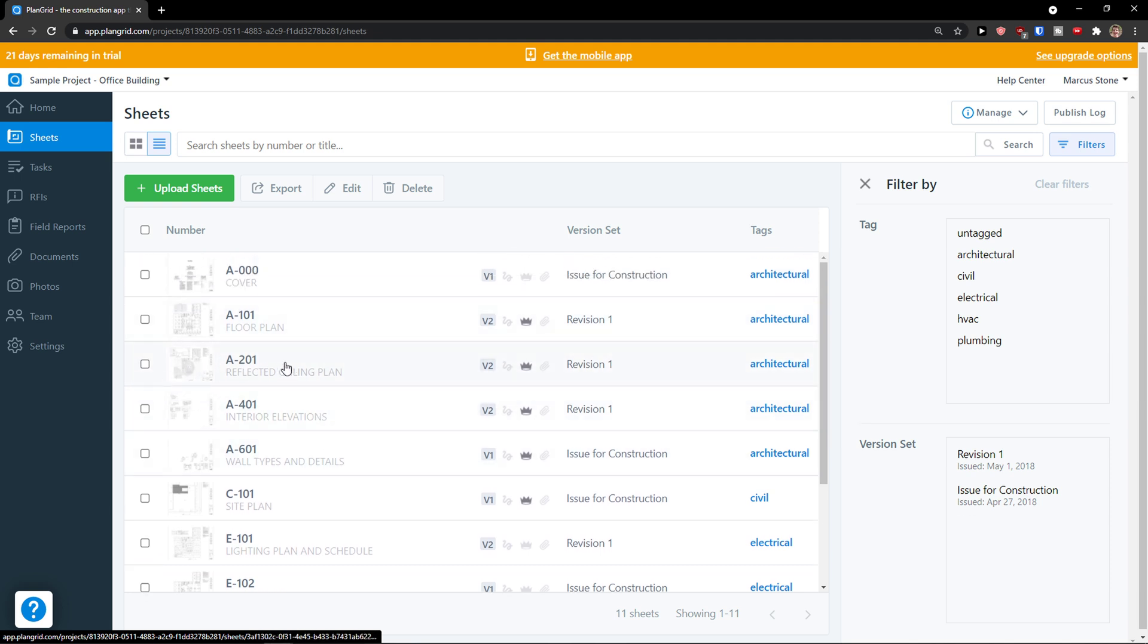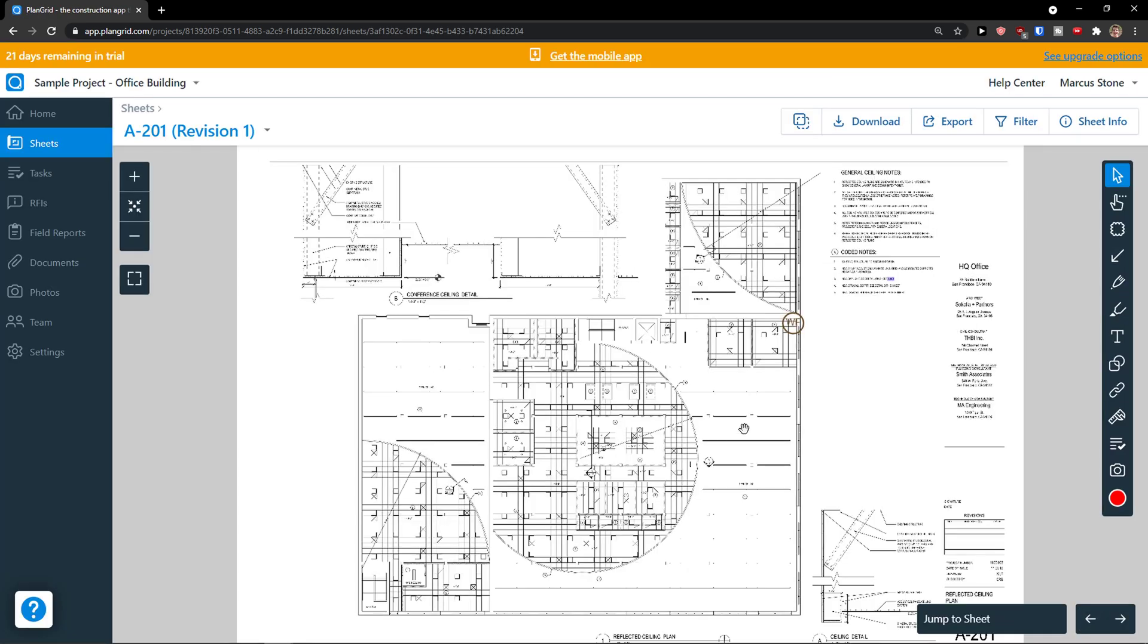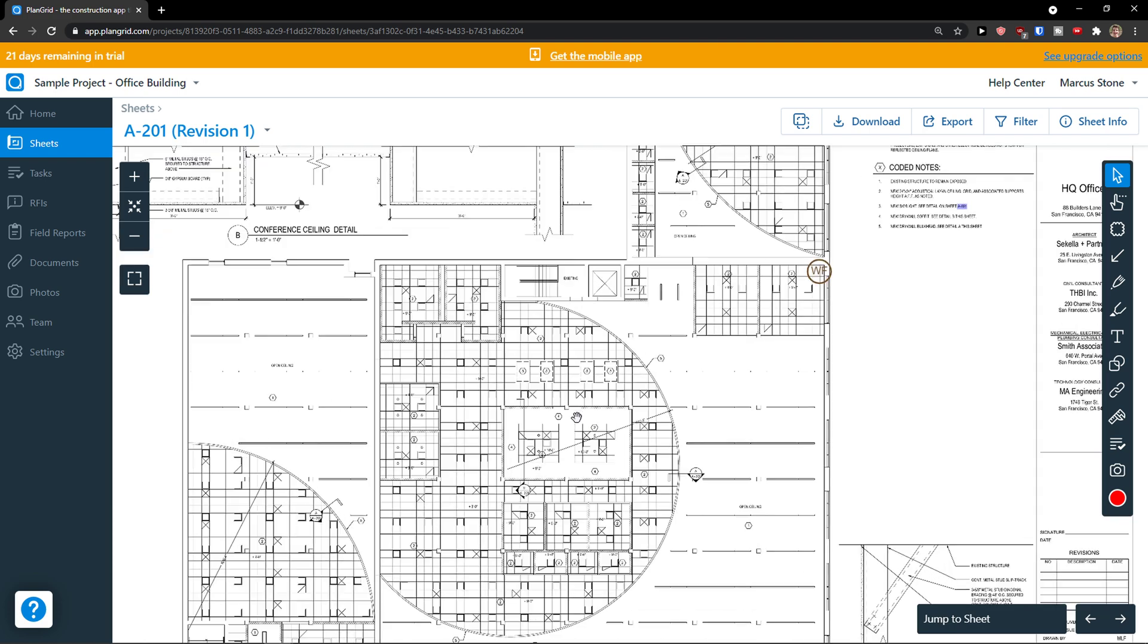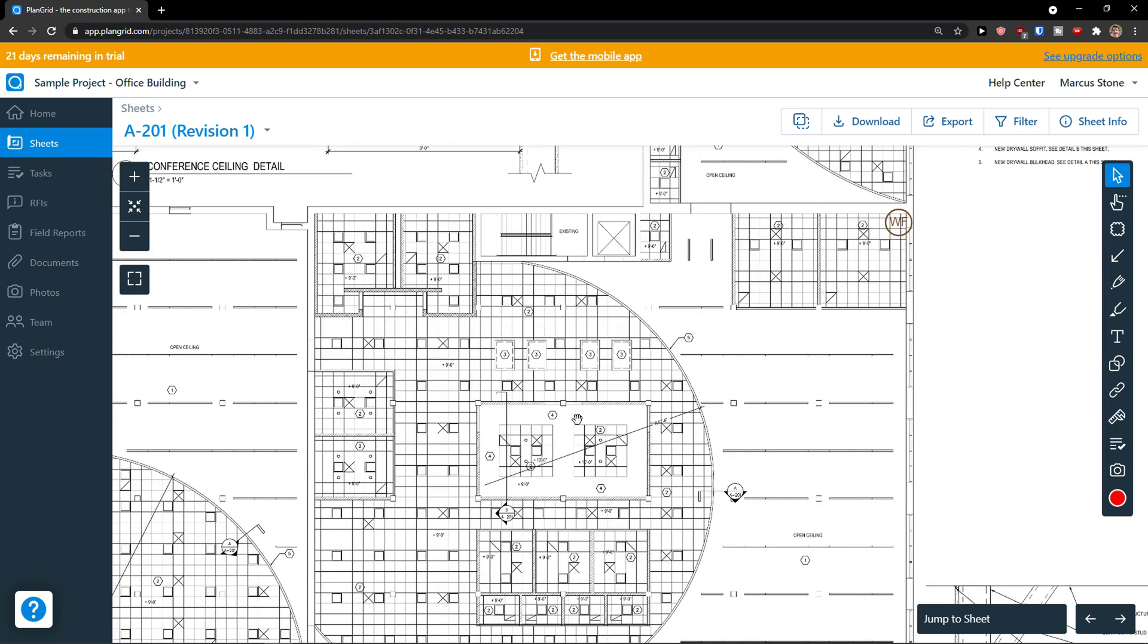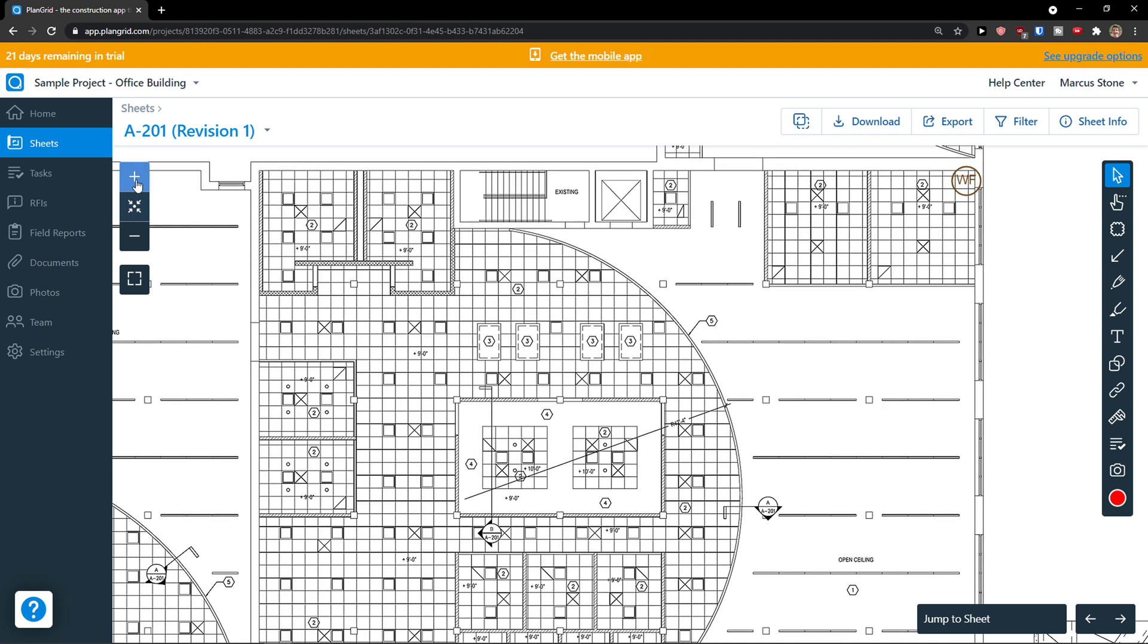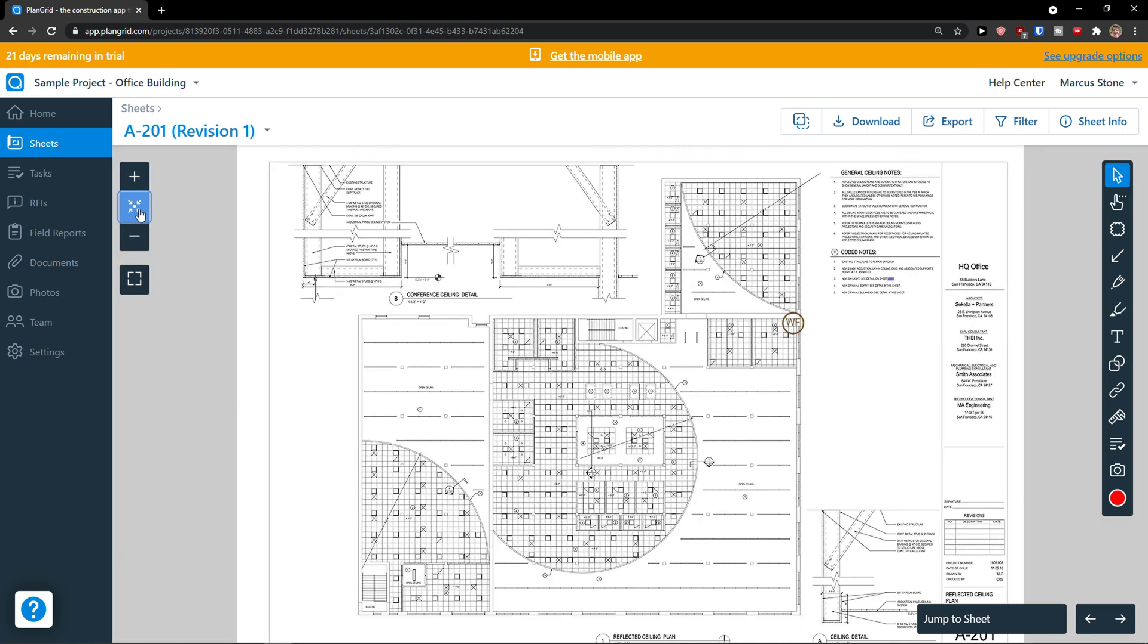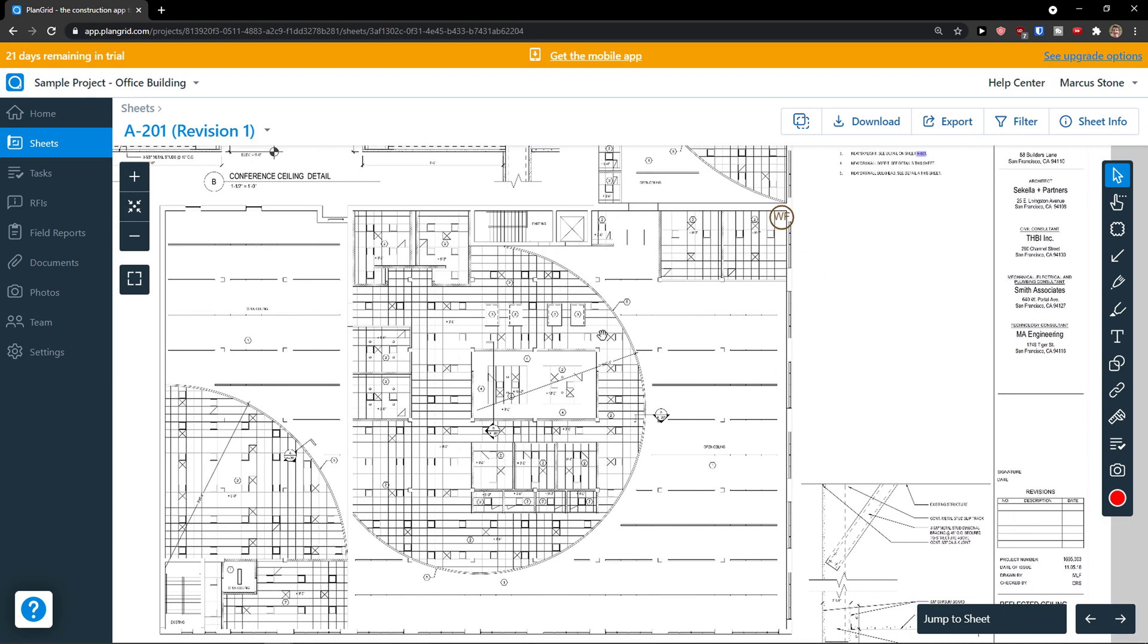Now I'm going to show you how you can use those sheets. You can simply click on the sheet. Here you can see there are two versions, no process markups, as published markups or if there are any documents. I'm going to click on it. So I can simply with the wheel on mouse zoom in and zoom out, or I can use buttons here. I can center it.